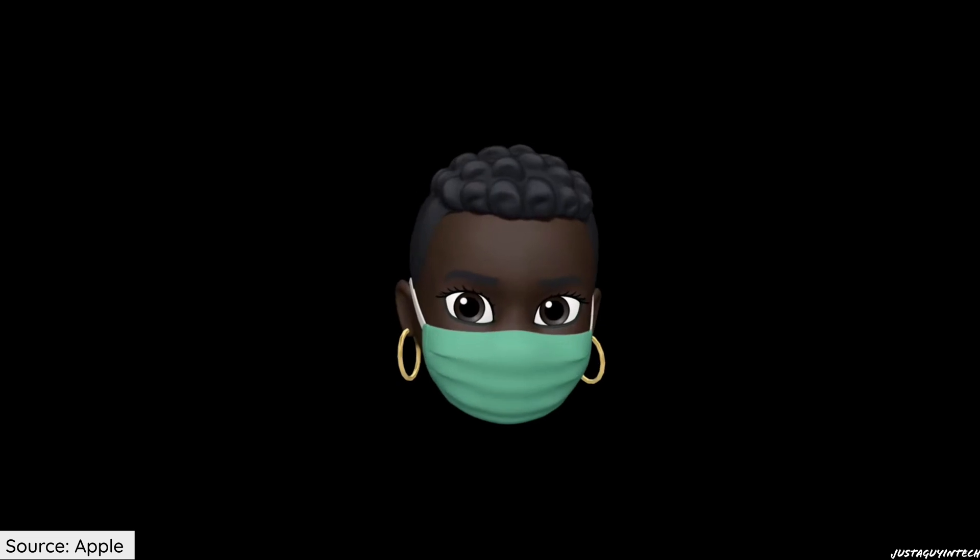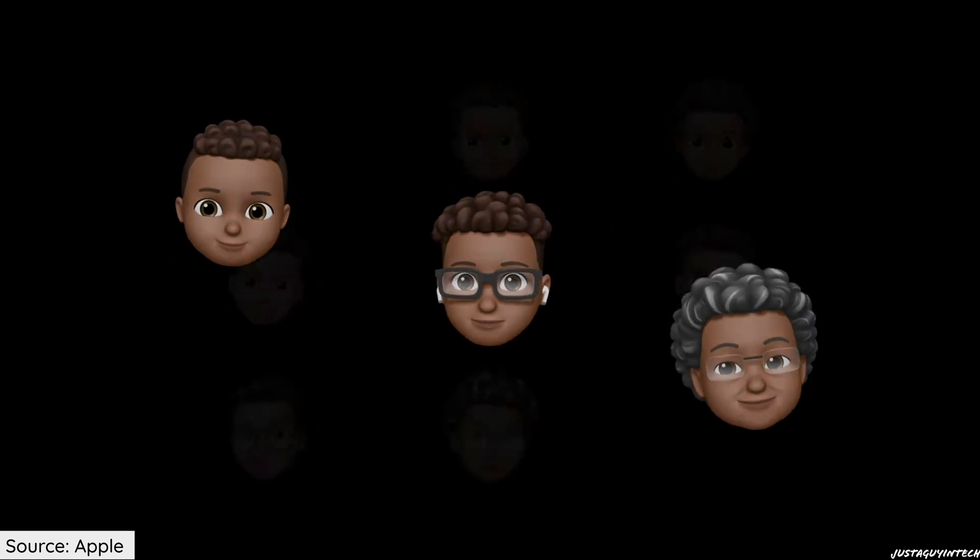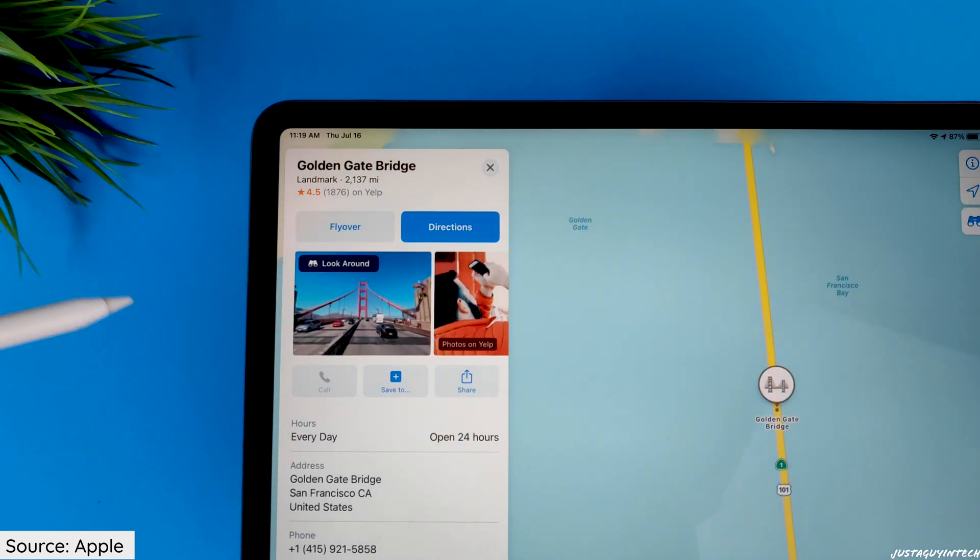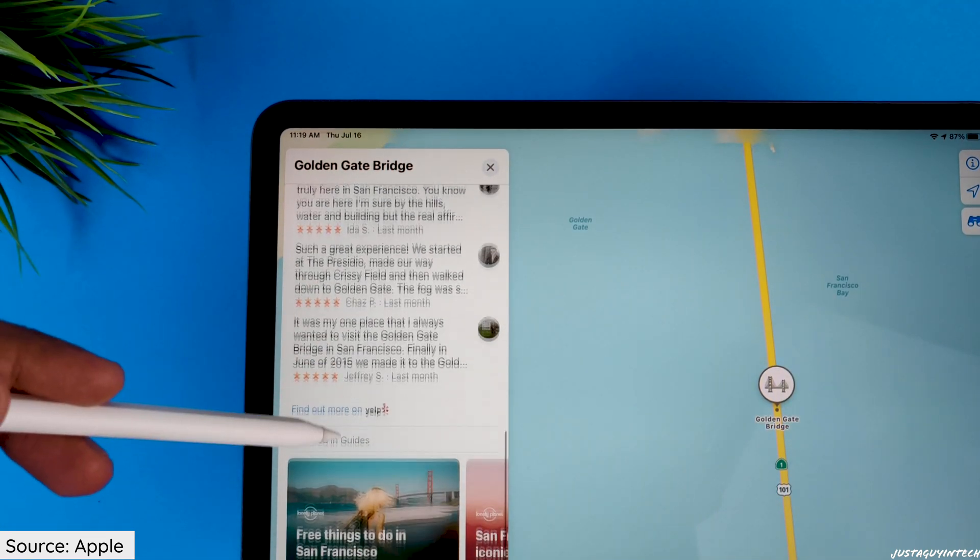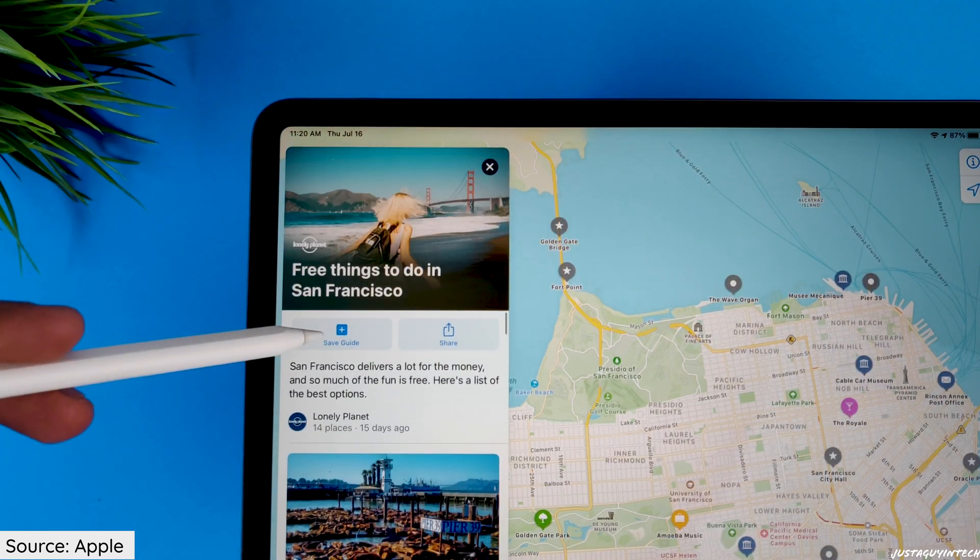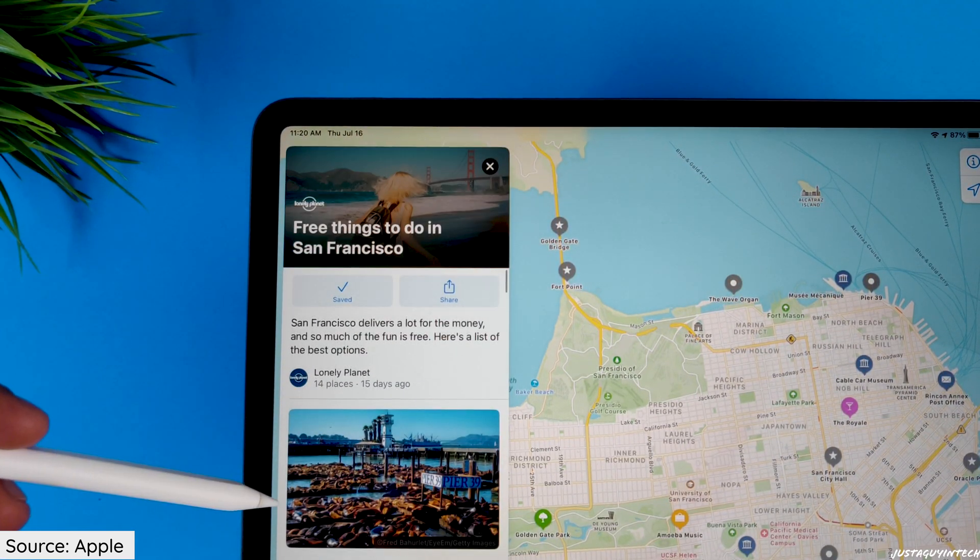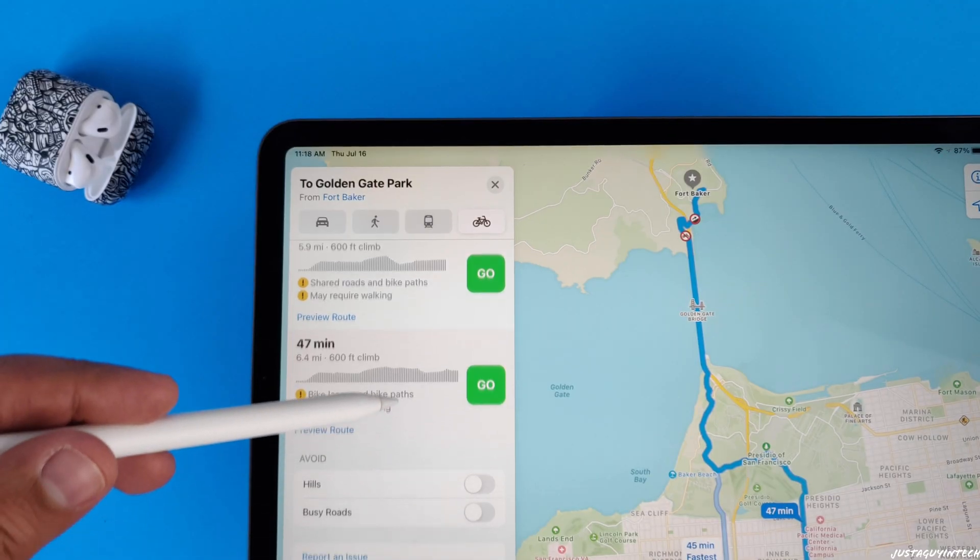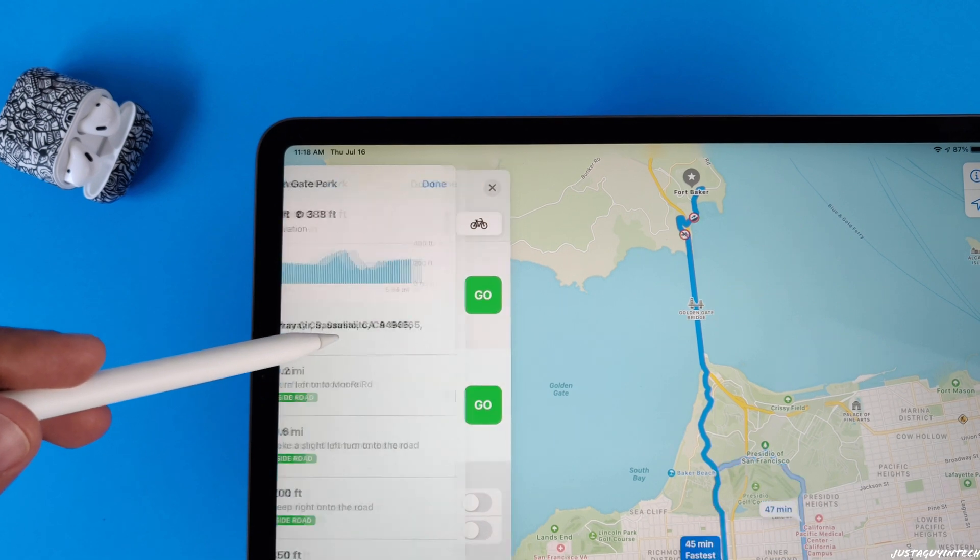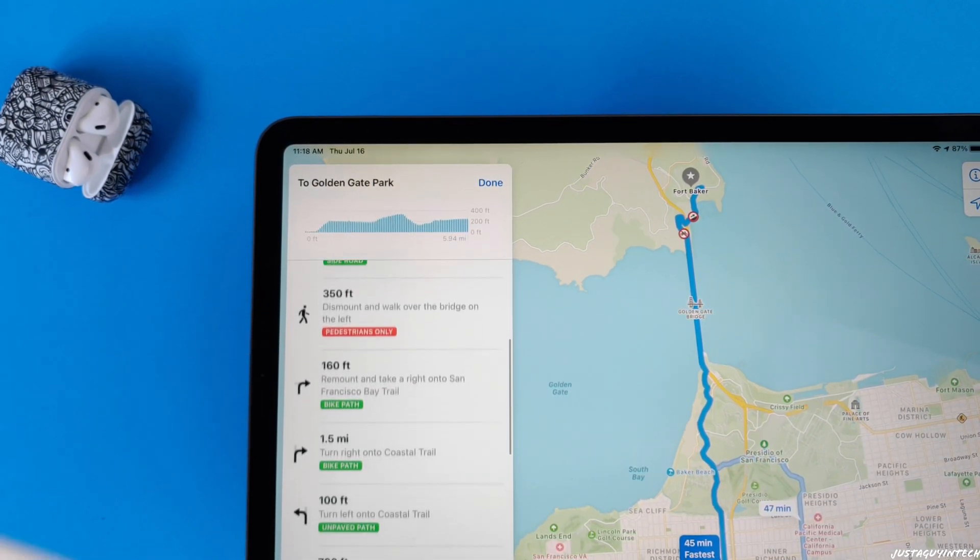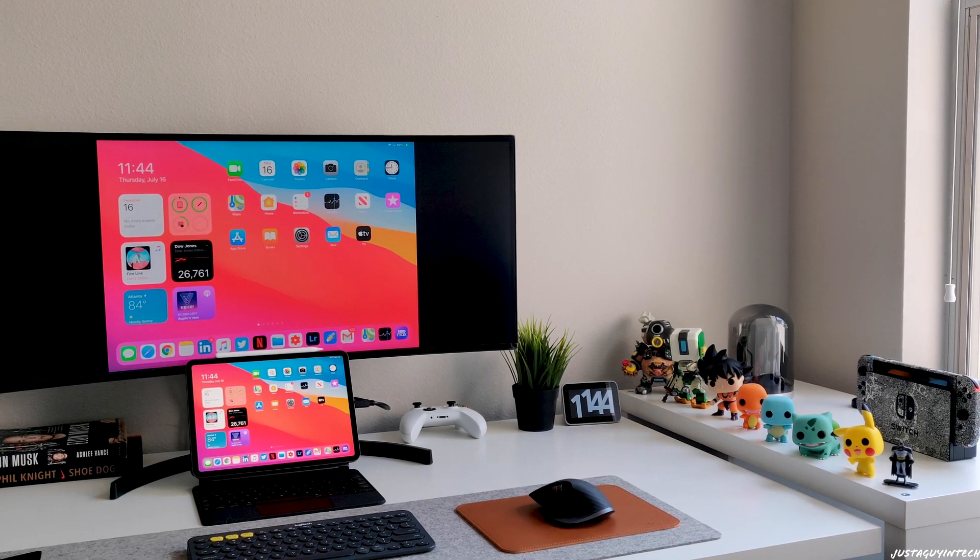Maps have also been updated in iPad OS 14 with new cycling directions and curated guides. Guides provide a list of interesting places to visit around you and let you discover new restaurants and popular attractions. According to Apple, the cycling directions take into account the elevation, how busy the streets are, and also if there are any stairs along the route.